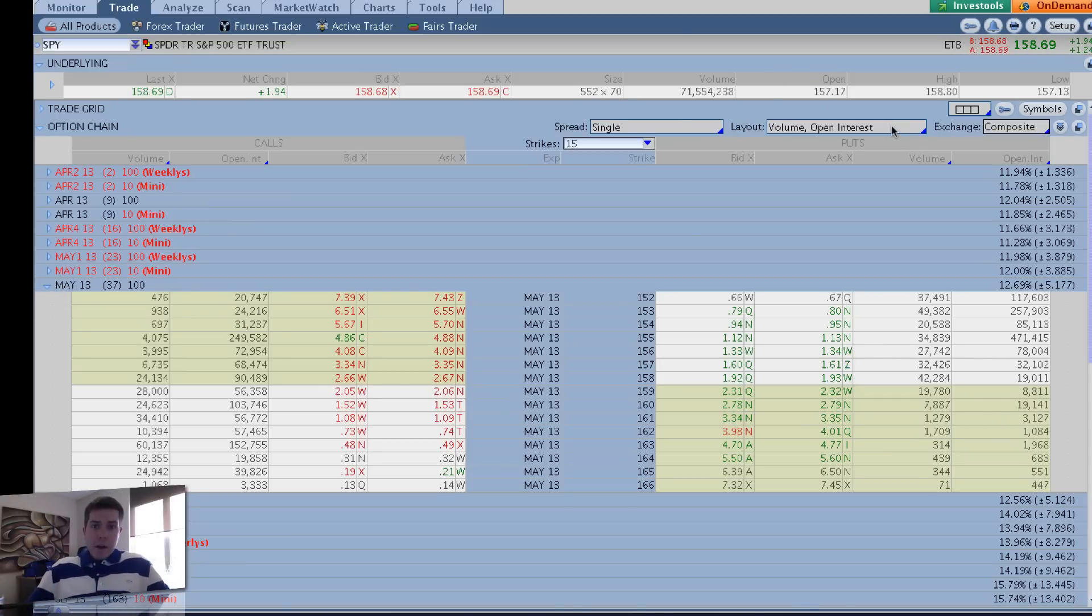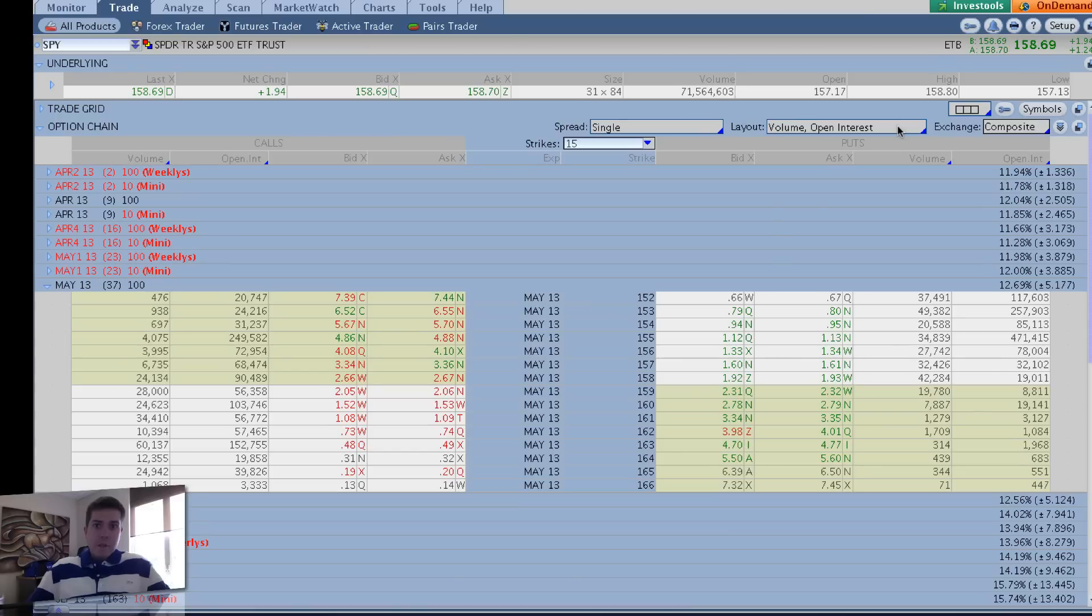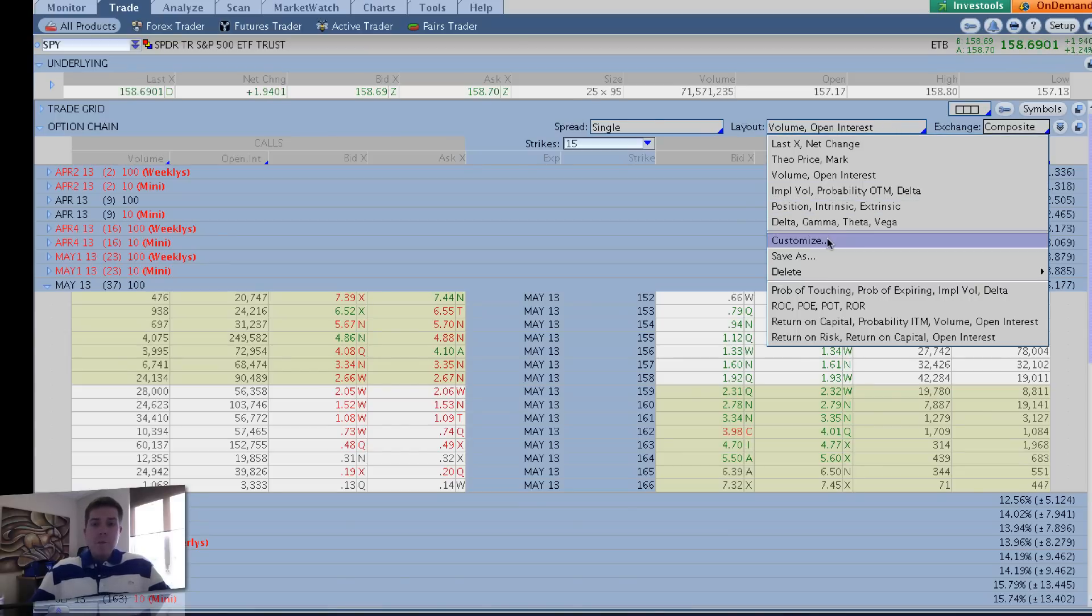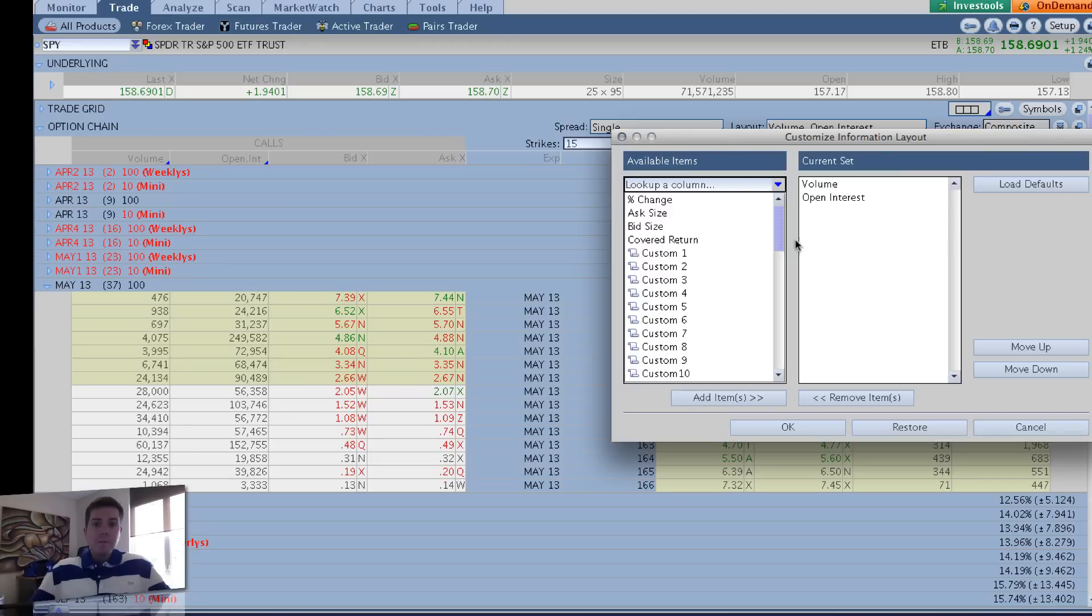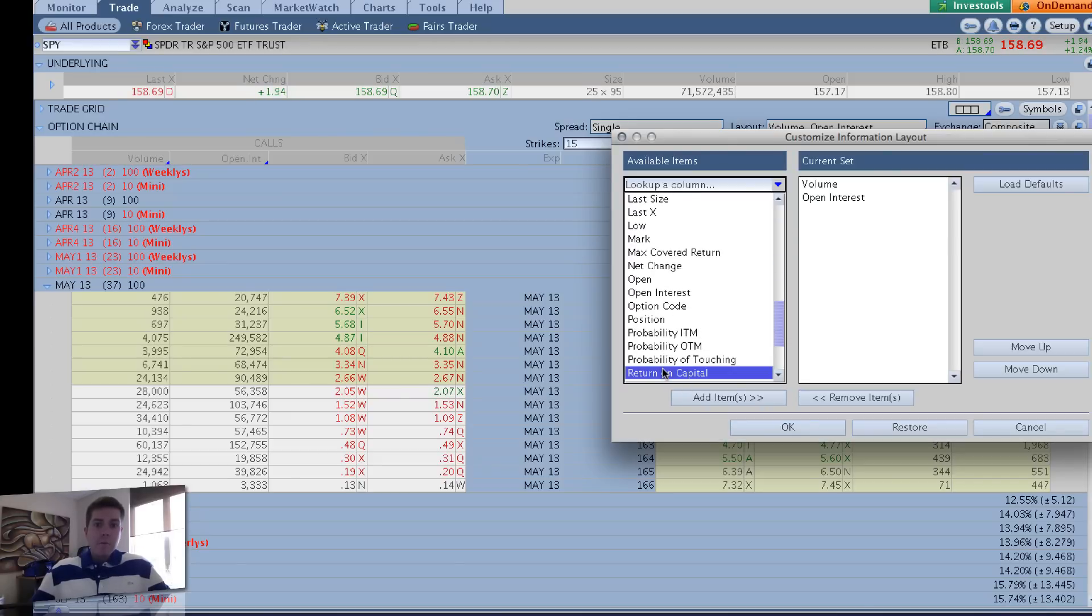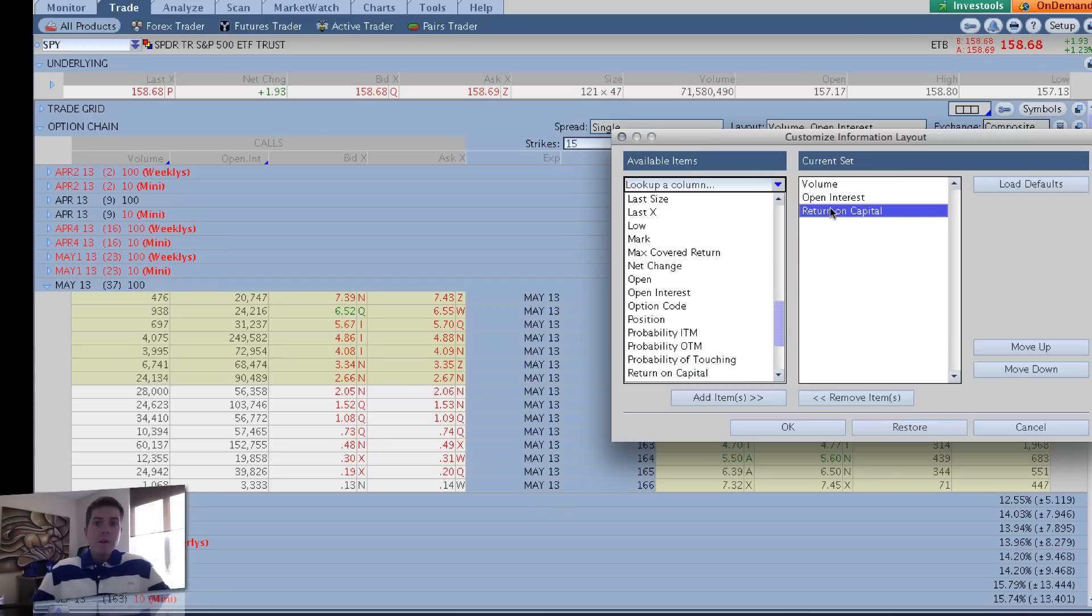So how do you look at return on capital really easy? You can drop down on your layout. The default layout is volume of interest. Hit Customize. Scroll down here and choose Return on Capital. Right here, hit Add Items. Once it's added over here, I like to move it up. And hit OK.